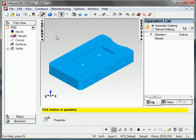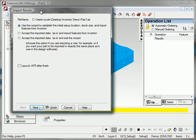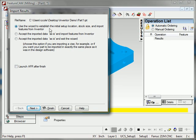You can get a good look at it. So what I'm going to do now is use this wizard to establish the initial setup location. I'm going to orient the part in my file, build stock around it, and import features directly from Inventor, specifically holes.